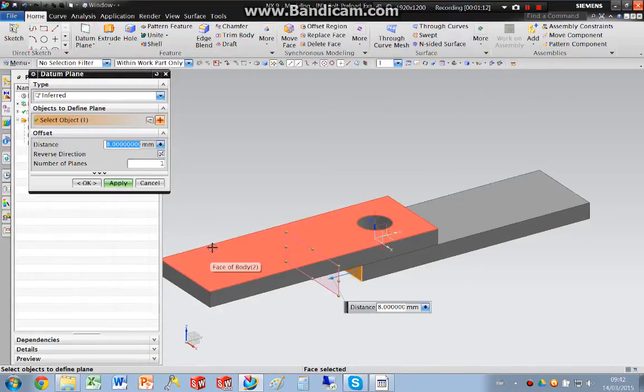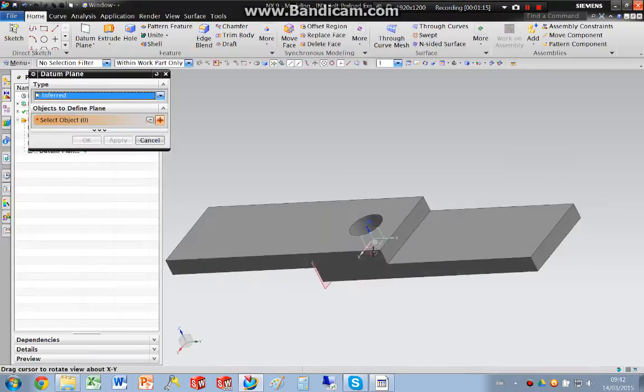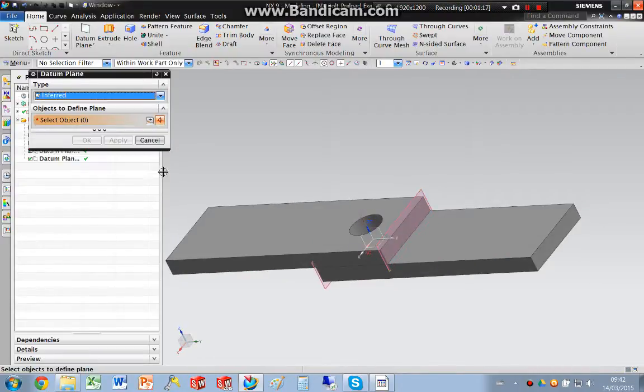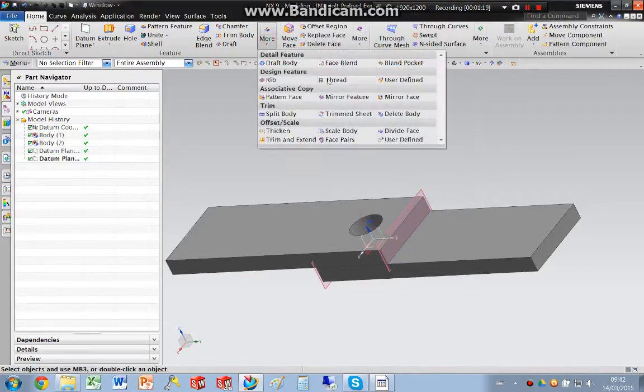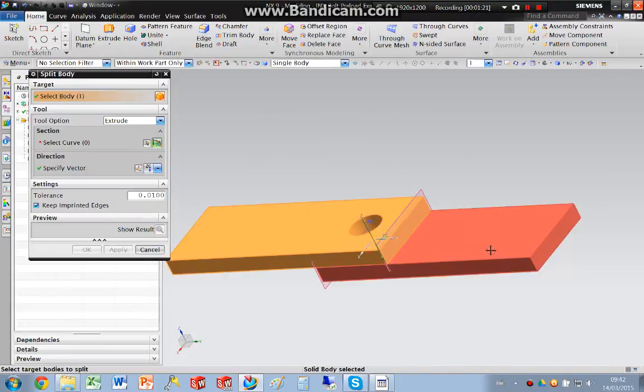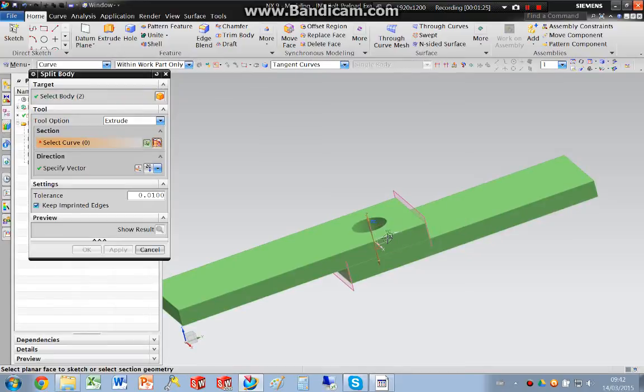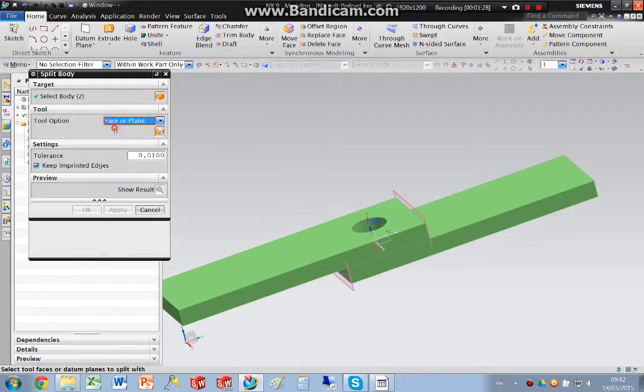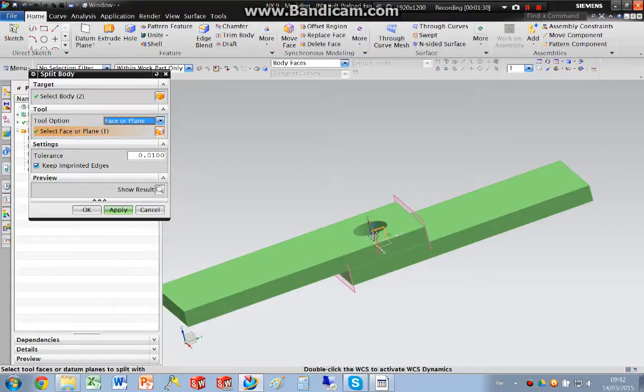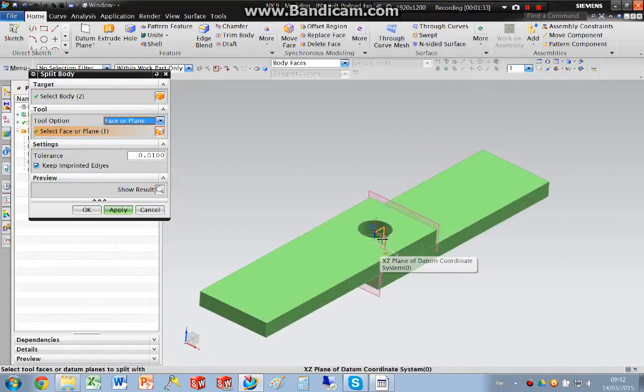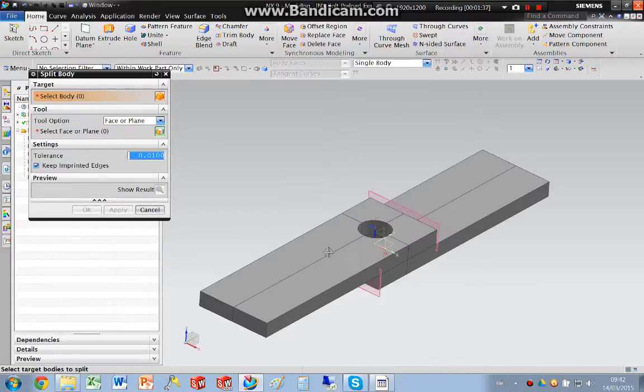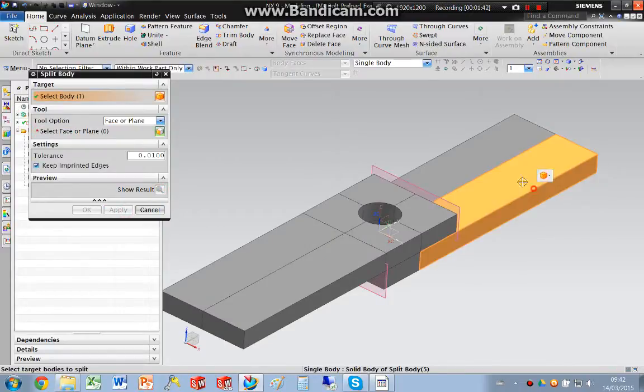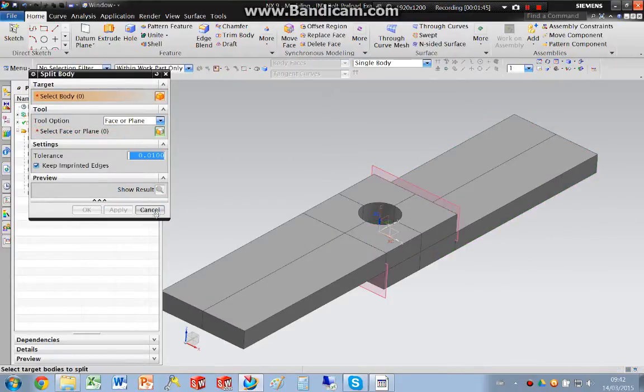So I'm going to split there, and I'm going to split these bodies using the datum planes first, like so. I'm going to split that body with that plane. I'm going to split those bodies with that plane.